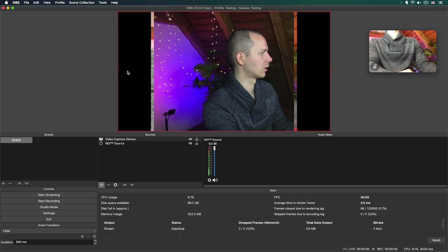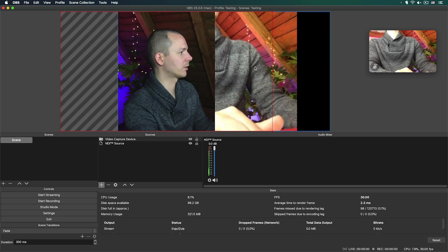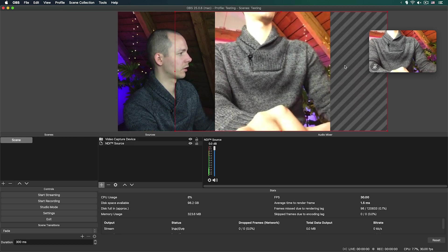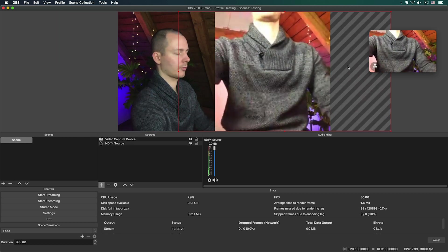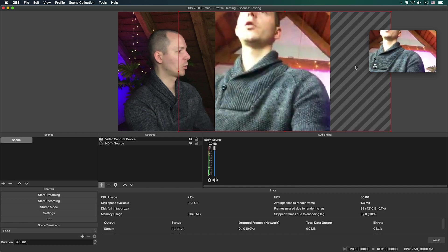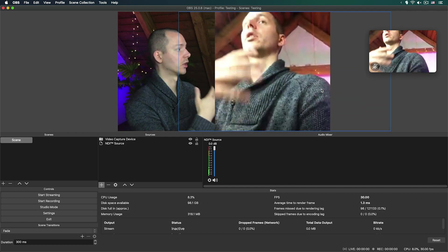My name is Chris and today I'm going to talk about Skype in OBS and how you can use NDI to record your call, podcast, or even live stream a recording of an interview with OBS — all with free tools.